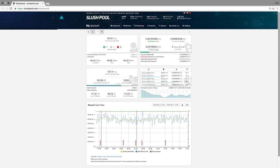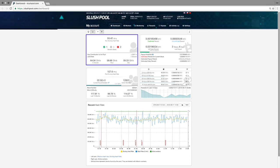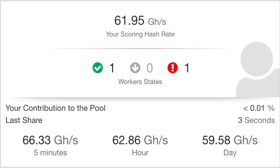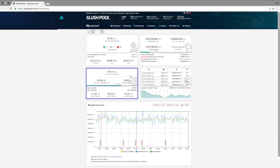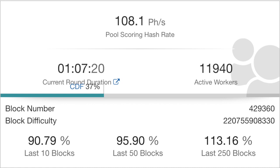Now I can start walking you through the rest of the dashboard. The top left widget states the hash rate at which you are currently mining. On the widget below that, you can see the entire pool's hash rate, as well as the current round duration, the number of active devices currently mining on Slush Pool, the block number, and the block difficulty.